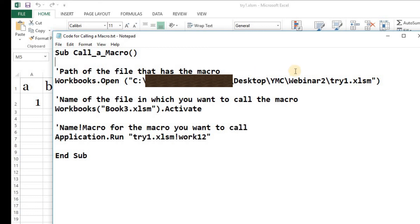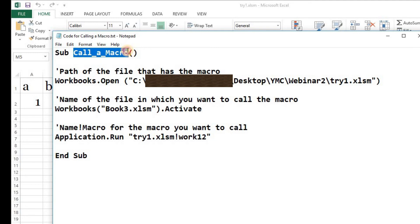This step is really important because you have to open the original file that has the original macro stored in it. This of course you can change as per your requirements and I'm going to share this code with you in the description.